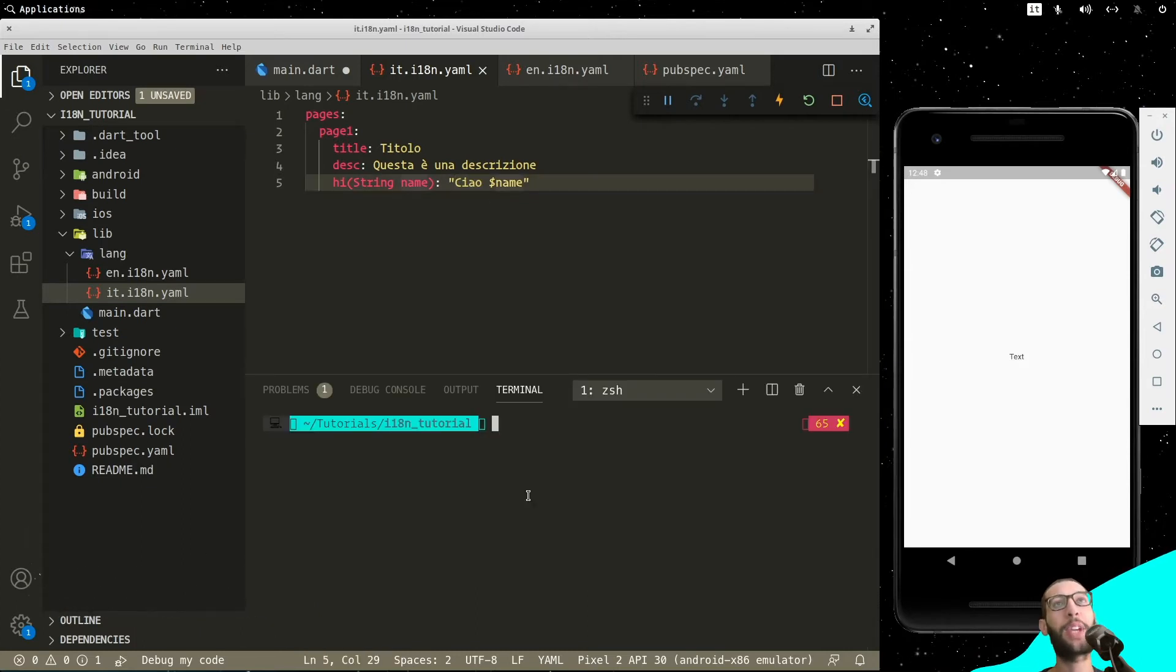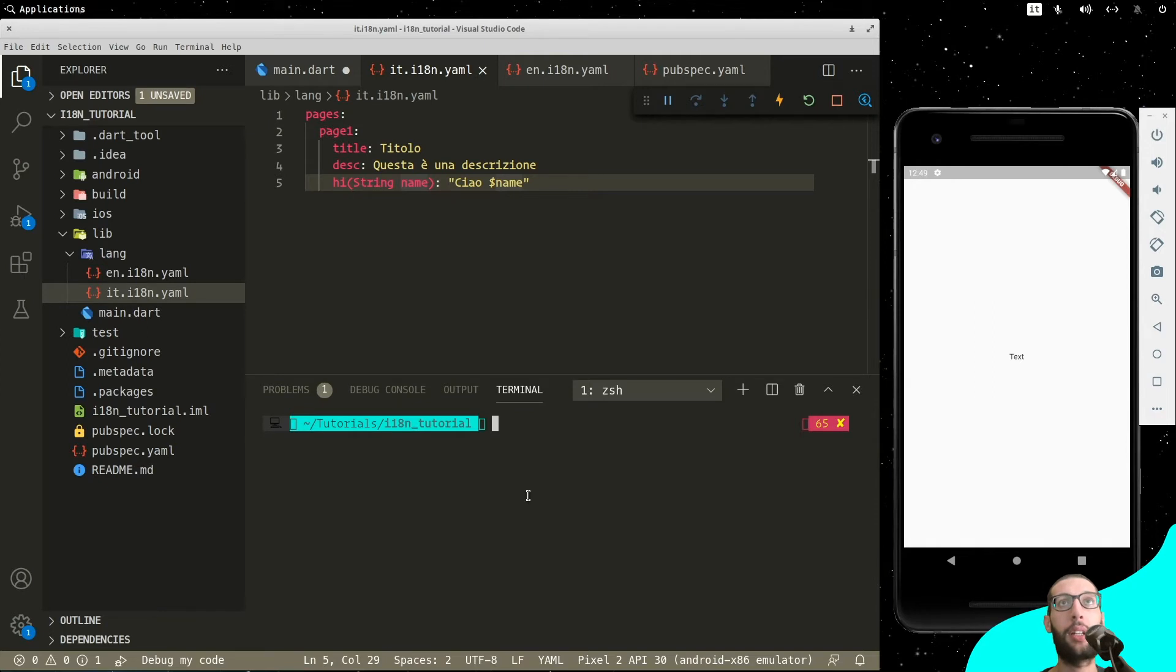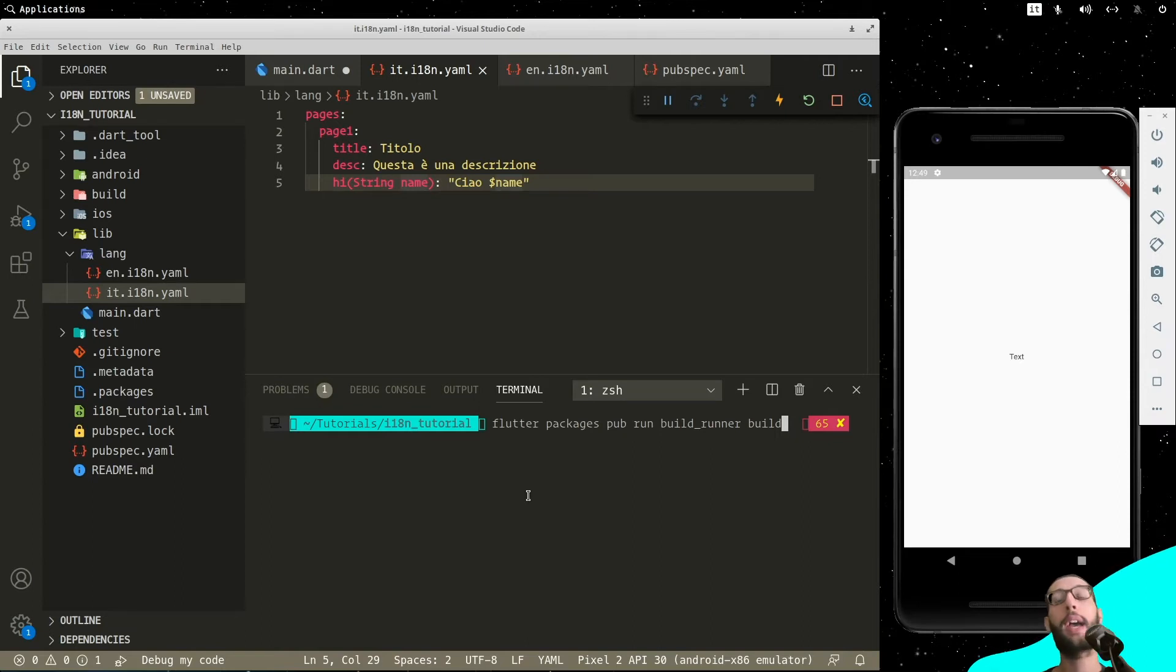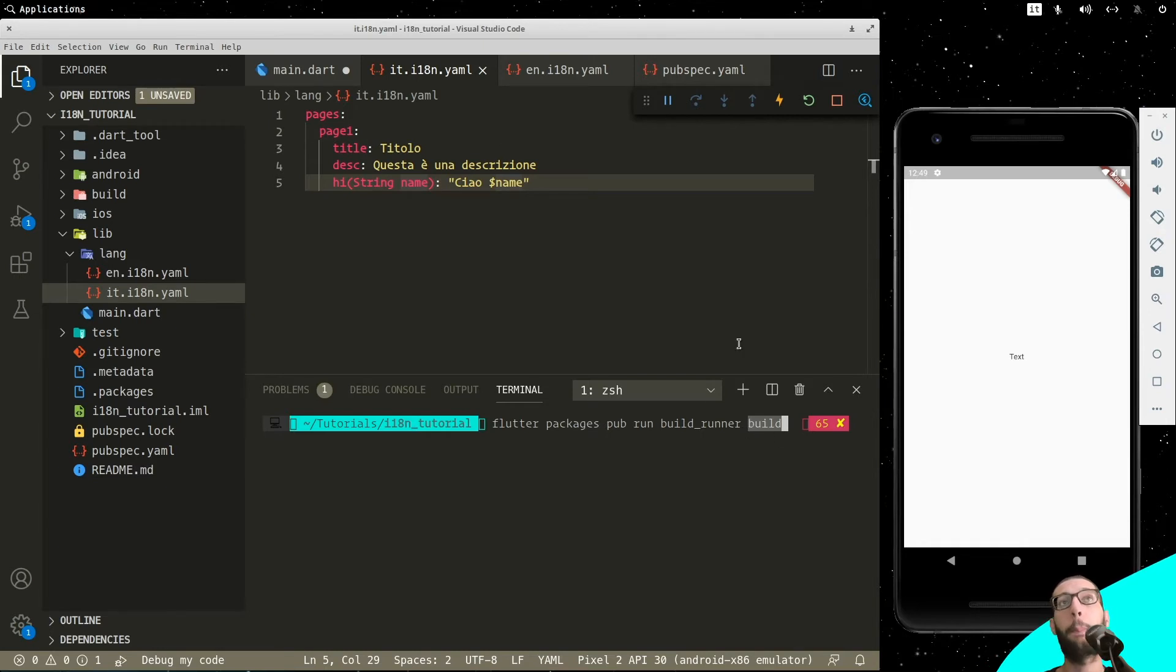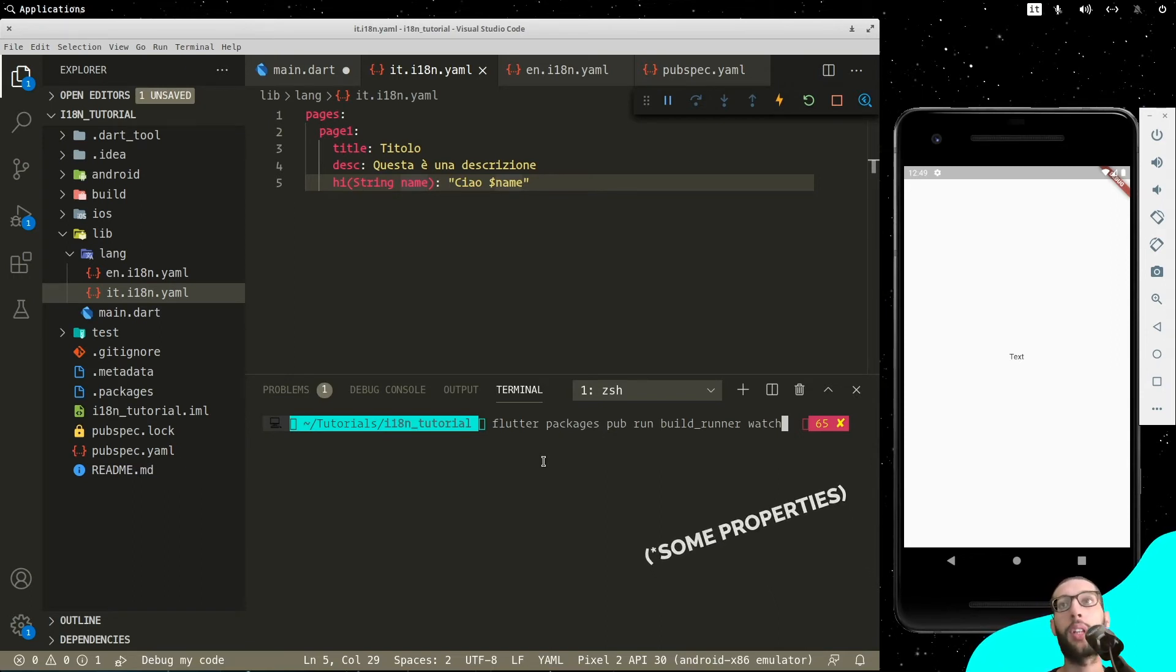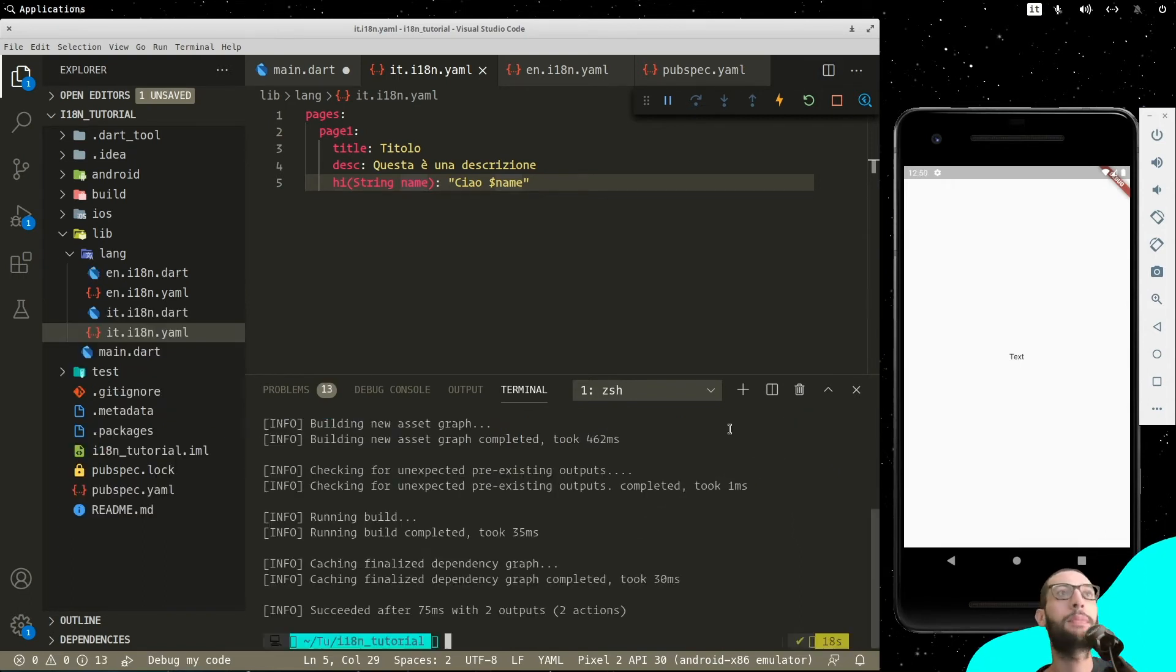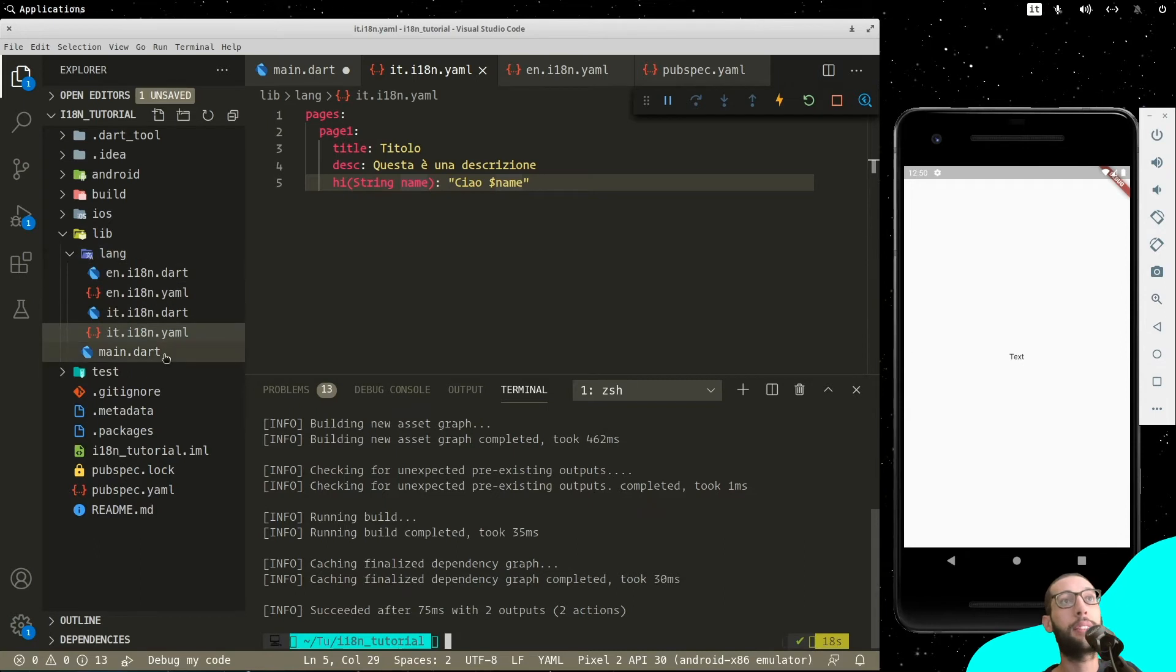The thing that we have to do is that we have to use the build runner to build the generated files that we will use later, as you will see. And to do so, we have to use this command here. We have two commands for building. We have the build runner build, as you can see here. And what it does is it builds our files once. And if you use instead of build watch, it keeps watching for changes, if you change some variables or not. Let's go right now for build and let's see what happens. Perfect. It has created two Dart files.